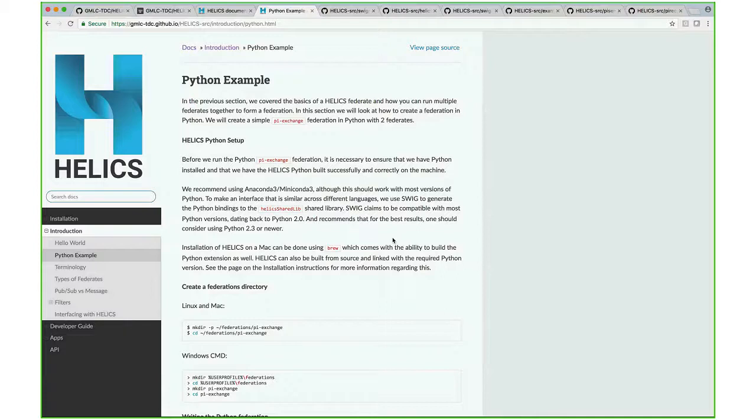The documentation page describes how to build the Python interface. If there are questions, people can contact us on our GitHub channel or post on the GitHub page.